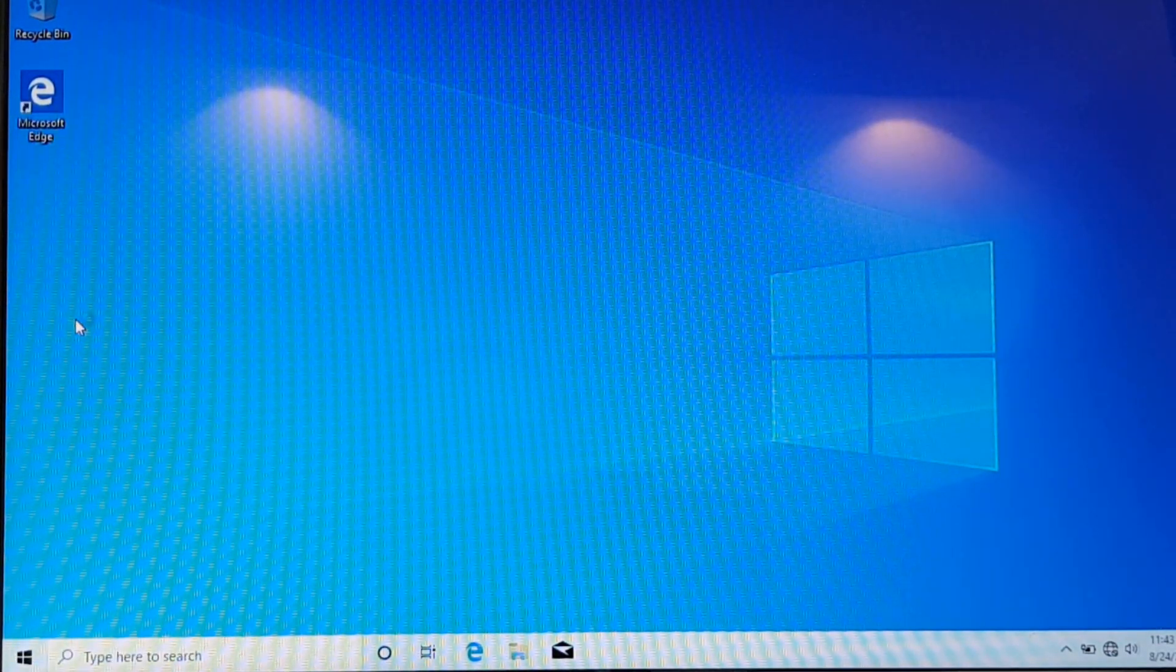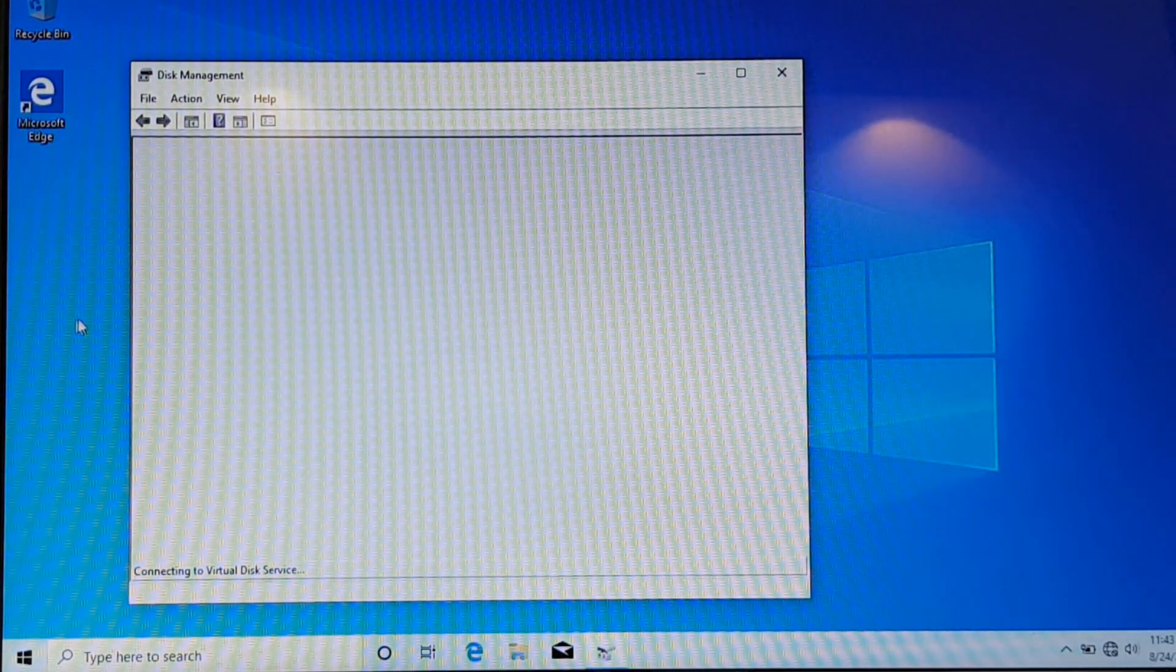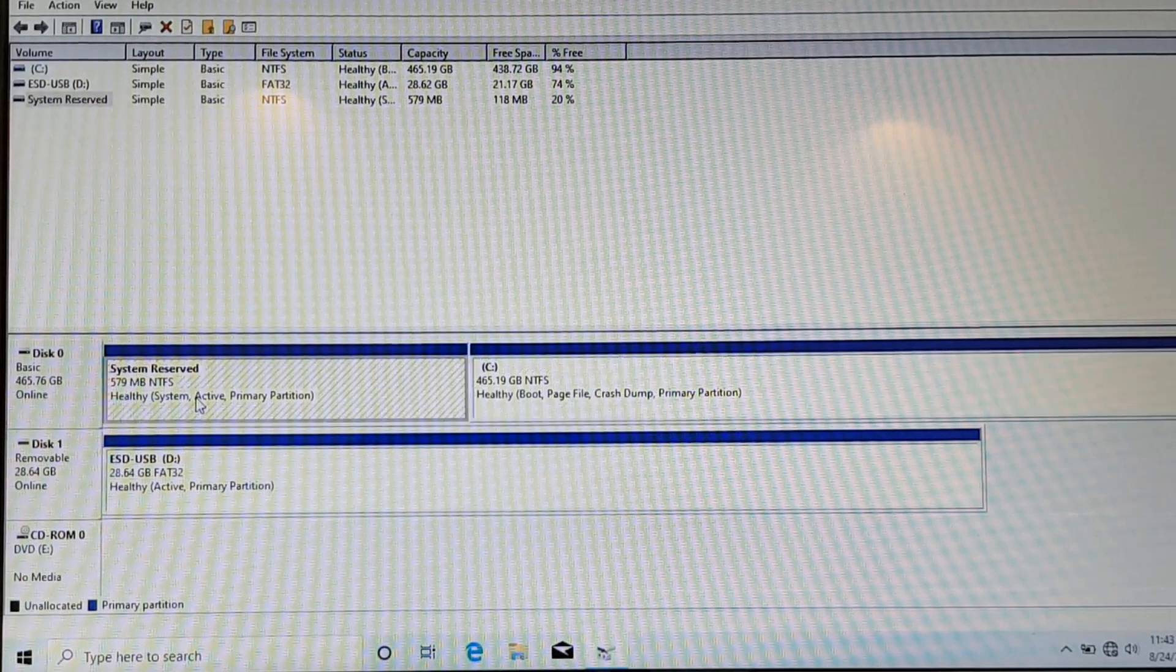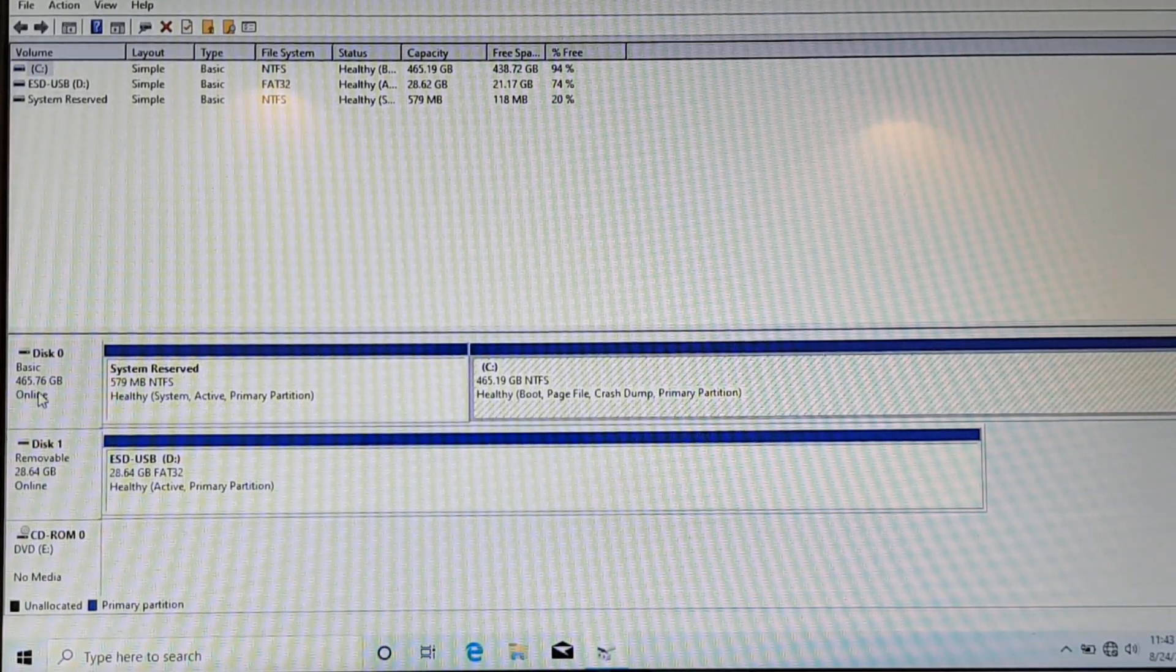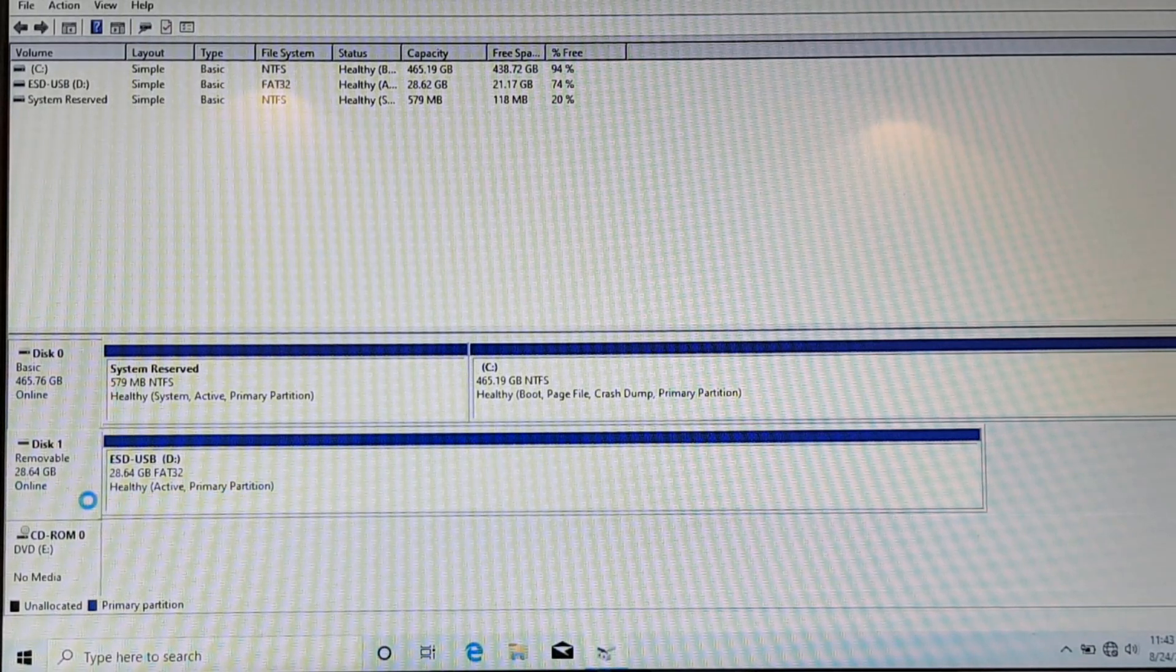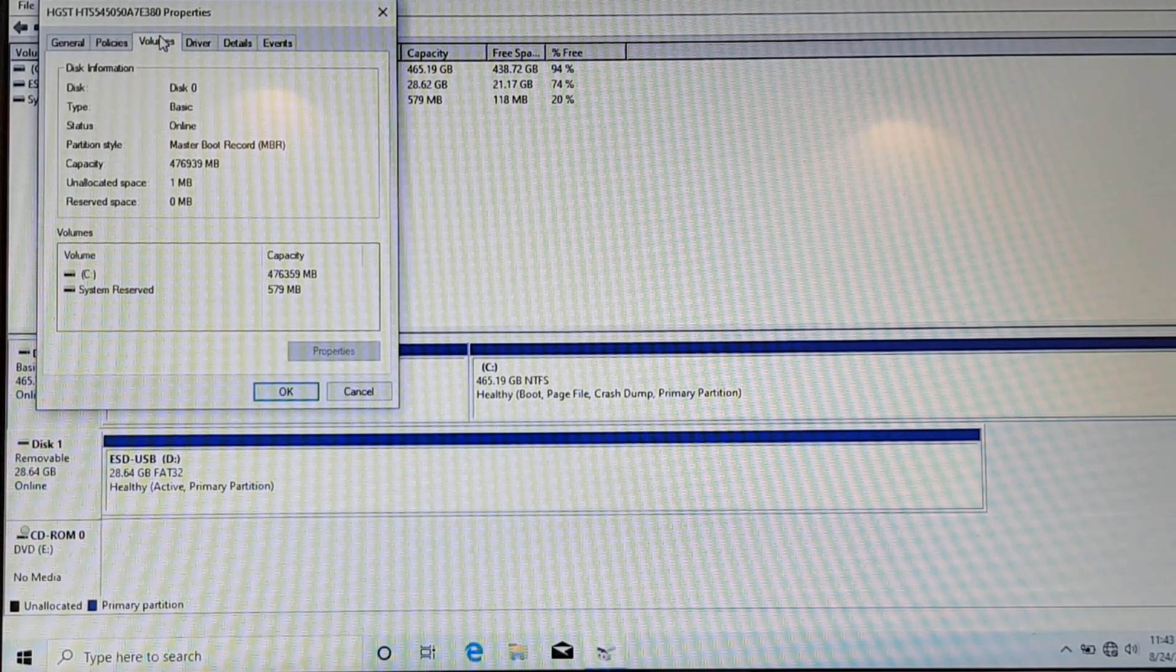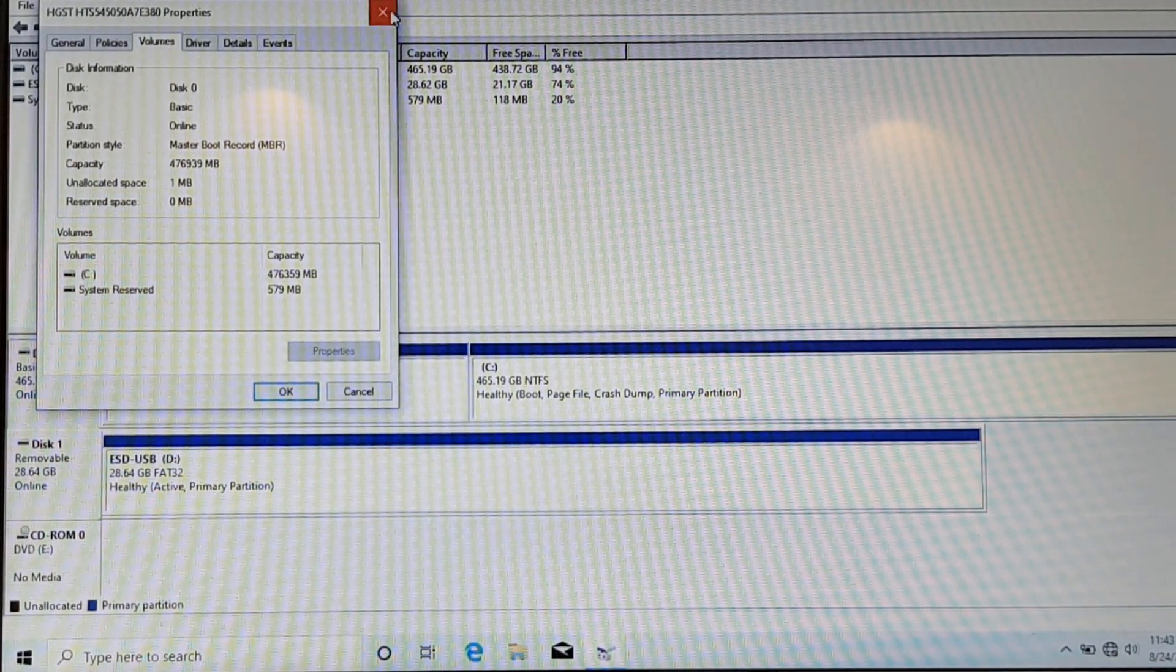So if I right click the start button and click on disk management, you can see that I have disk zero that has two partitions, the boot partition and the system partition. And if I right click my disk and go to properties and on the volume tab, you can see that partition style is master boot record MBR.